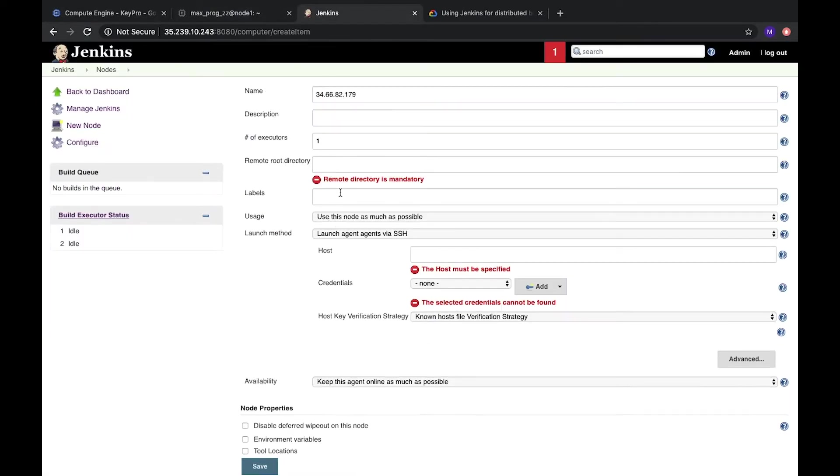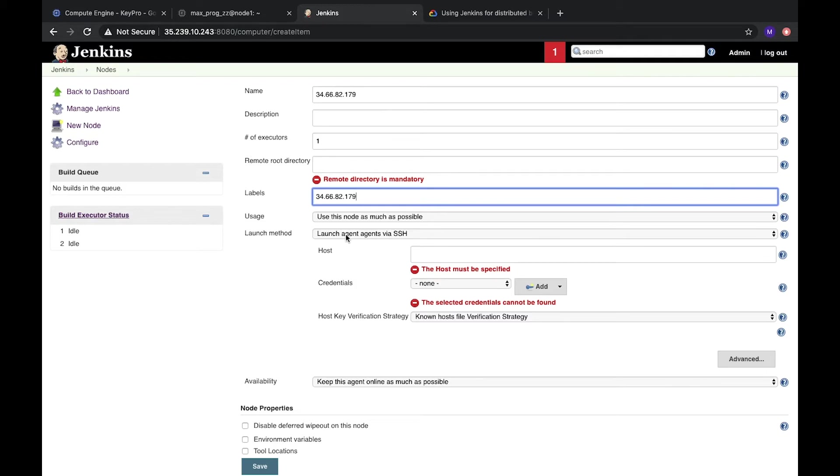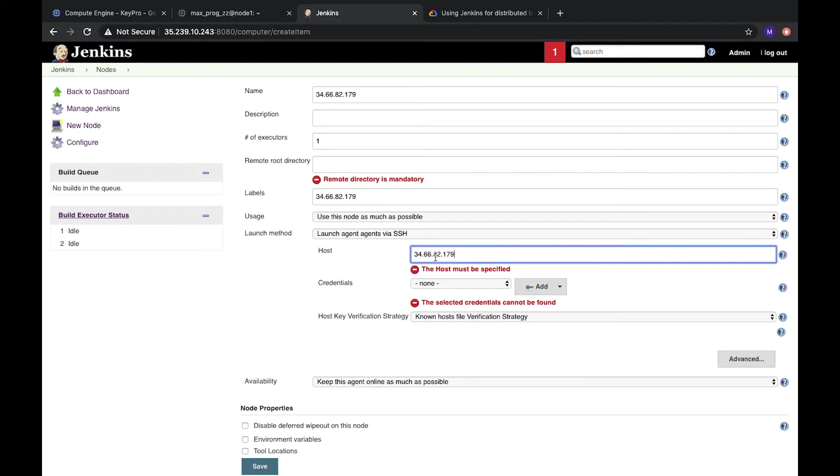So here we have node label. We can use the same or it might be GCP for example. And launch method. It will be launch agent via SSH host. We will put the same and the credentials.